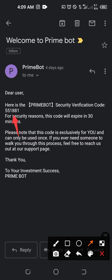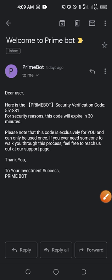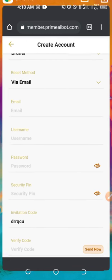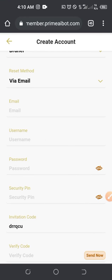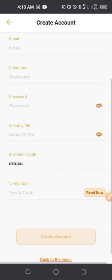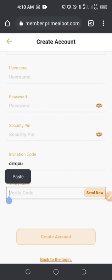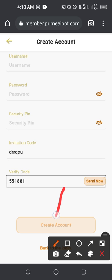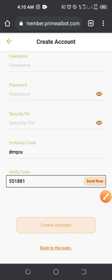The email you receive will come with the subject 'Welcome to Prime Bot' and it will say 'Here is the Prime Bot security verification code'. All you need to do is click and hold on that code to highlight it and then copy it. After copying it, come back to the registration page where you are creating the account and paste that code into the field. Then go ahead and click on 'Create an Account'.